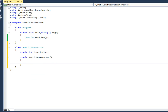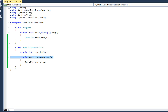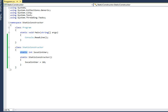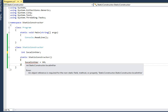So the static variable localInt is assigned a value of one. You can see that static constructors are used for assigning values to the static members of the class. If I remove the static keyword from the member, it will show an error indicating it's not a static member.